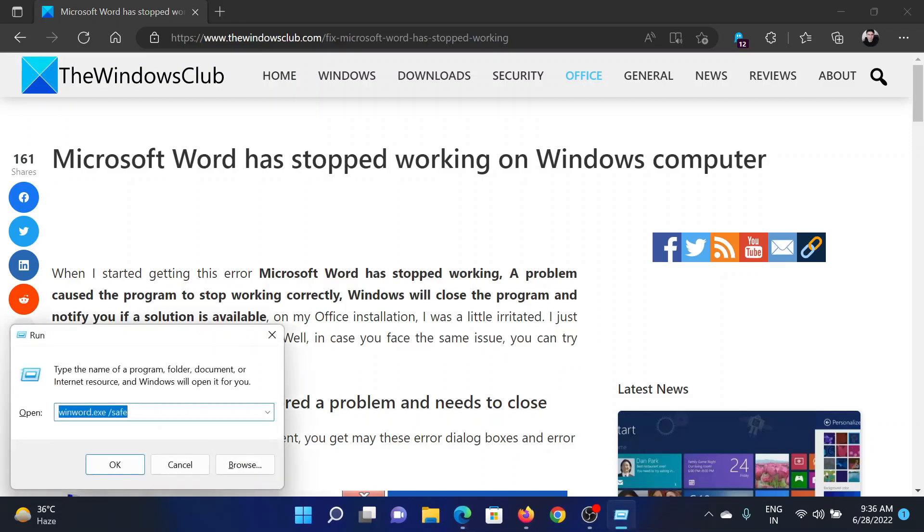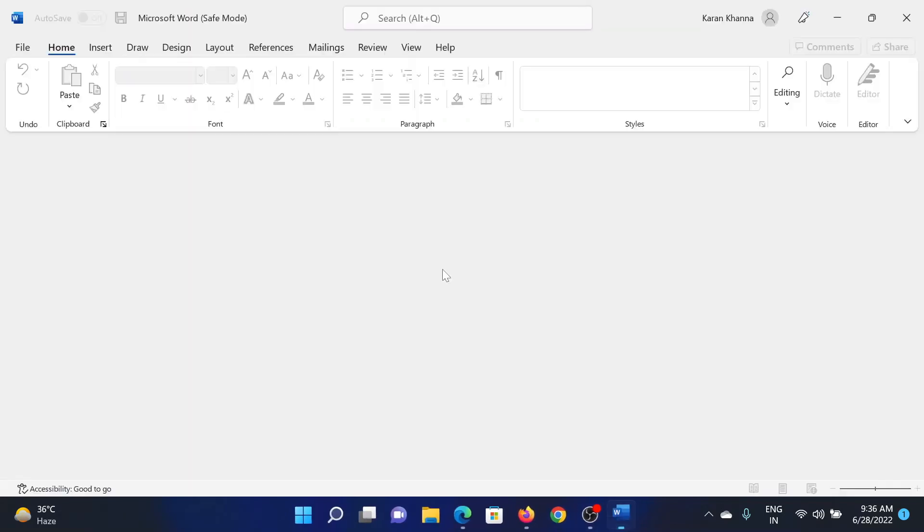Press the Windows key and the R button together. Type the command winword.exe space /safe and hit enter. This will open Microsoft Word in safe mode. While the add-ins exist, they will not be invoked.